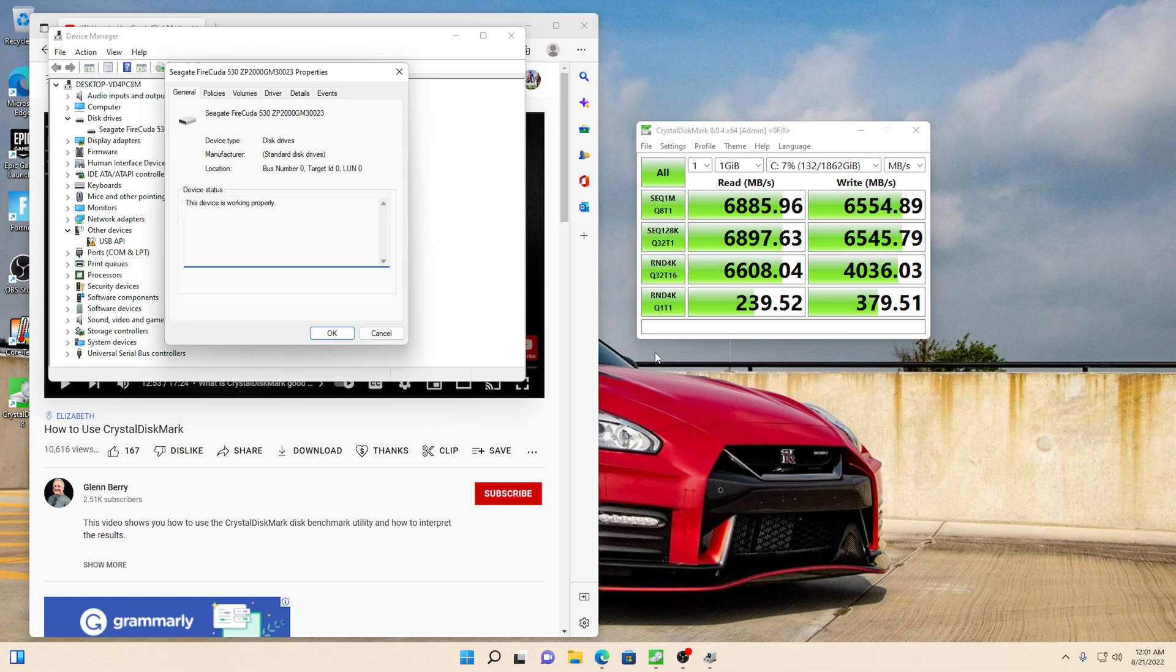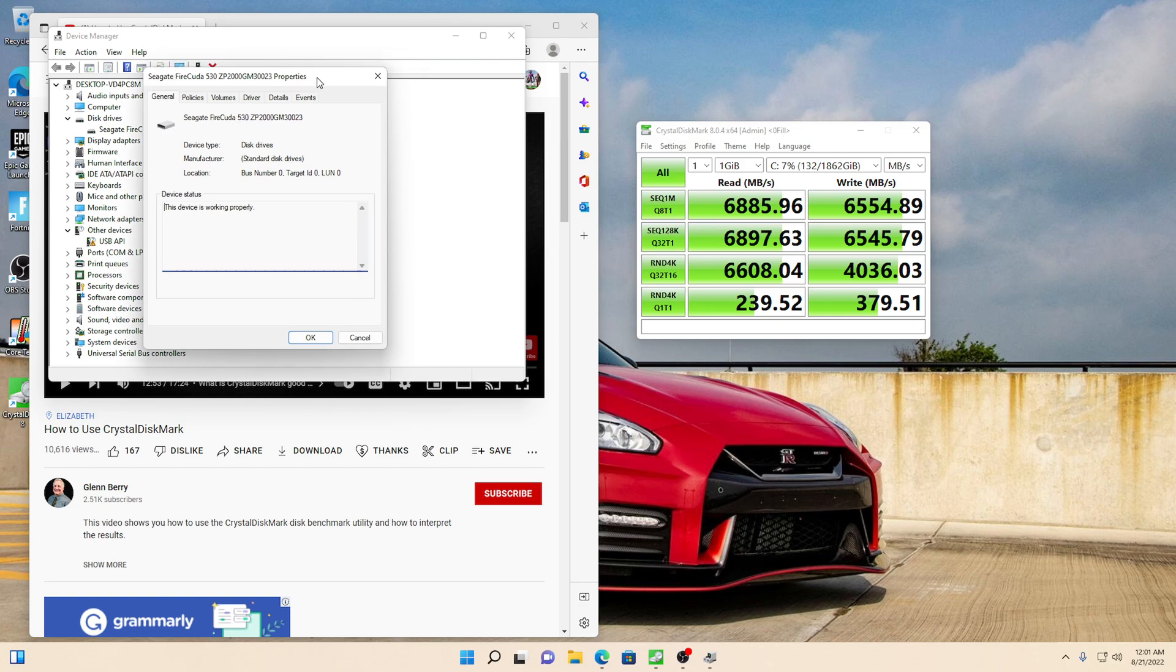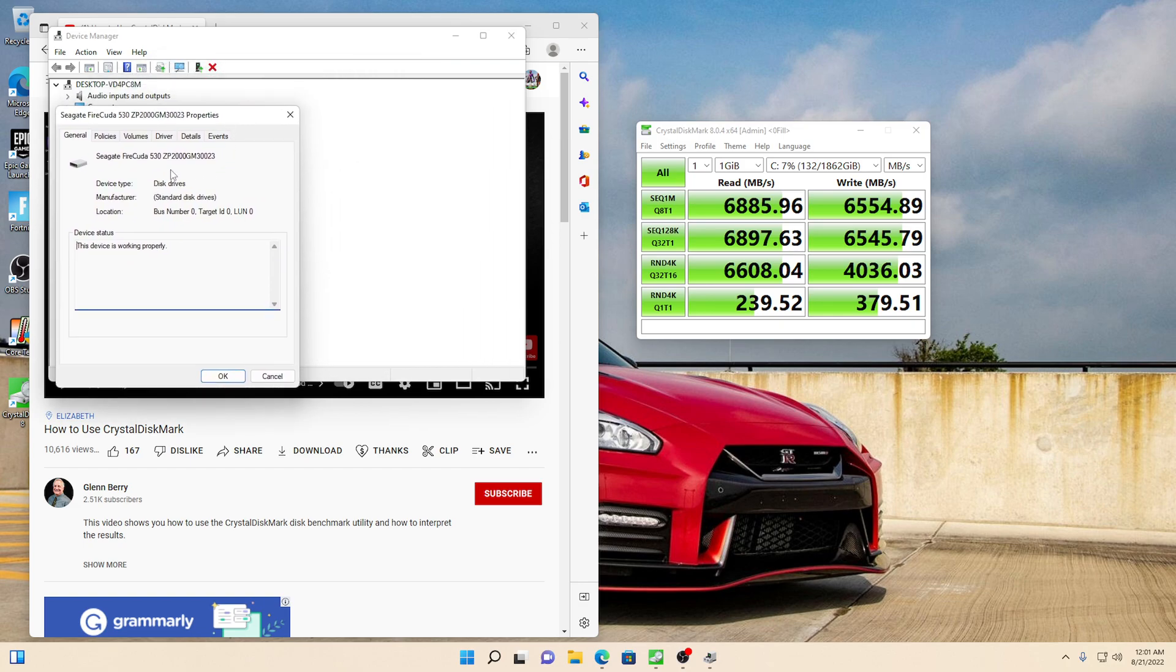So today I was going to talk to you about the difference between Samsung 980 Pro and the Seagate FireCuda 530, which this is what I have. So this is what I have right here. It's called Seagate FireCuda 530. So the comparison is going to be against the Samsung 980 Pro.